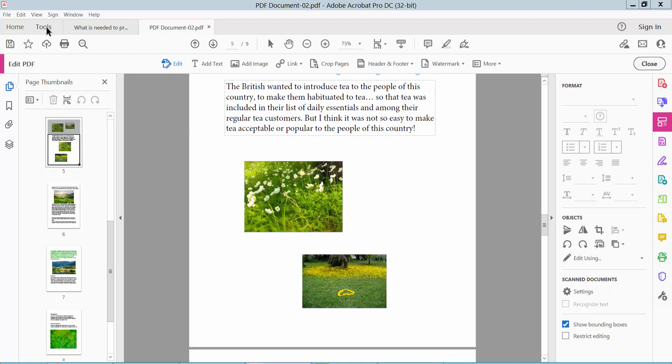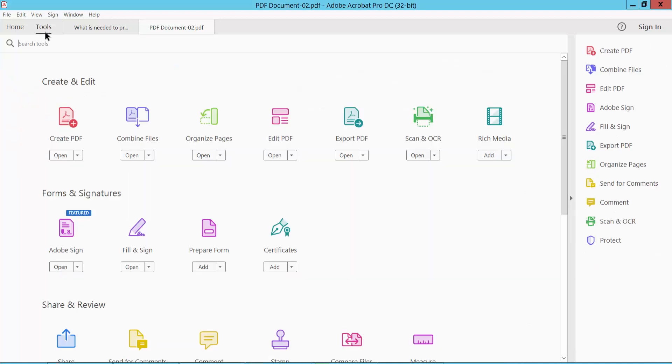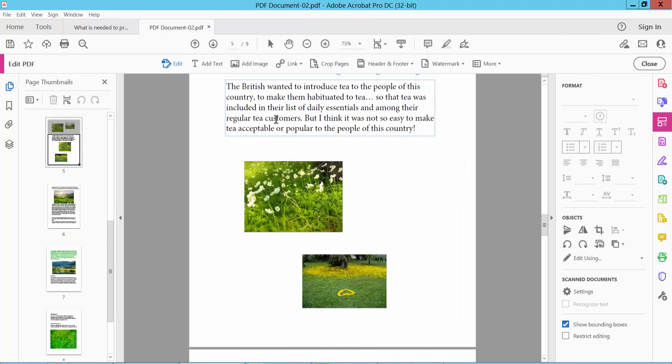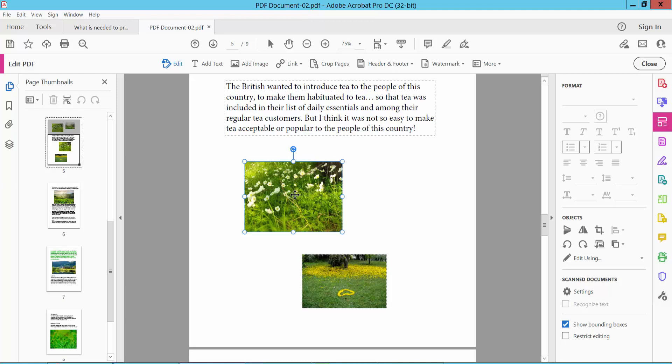Select Tools option, now select Edit PDF option. Now click on this image, hold Ctrl key on your keyboard and select another image.